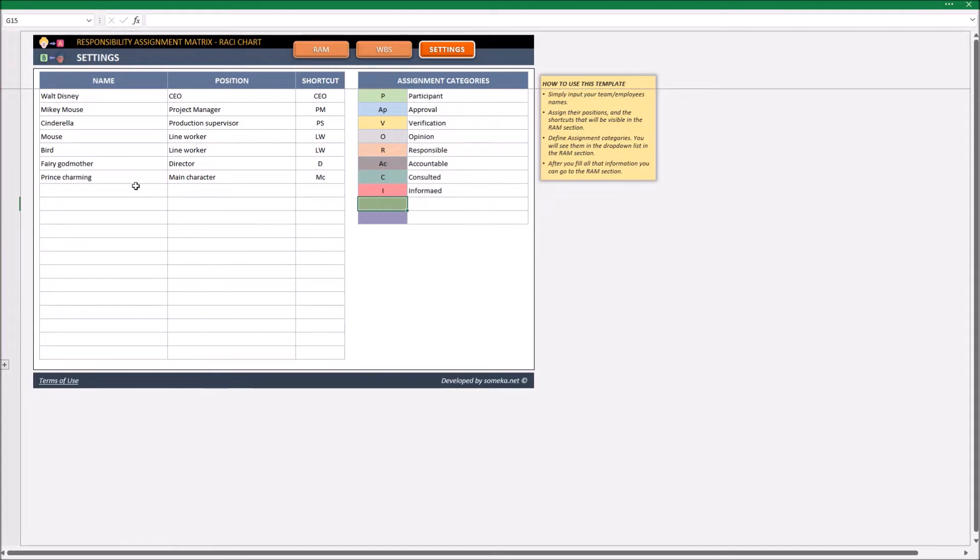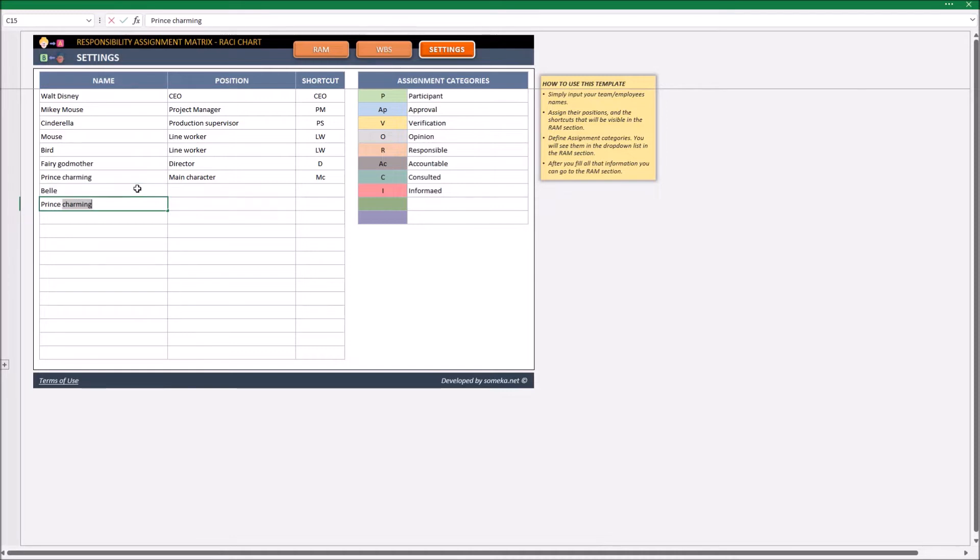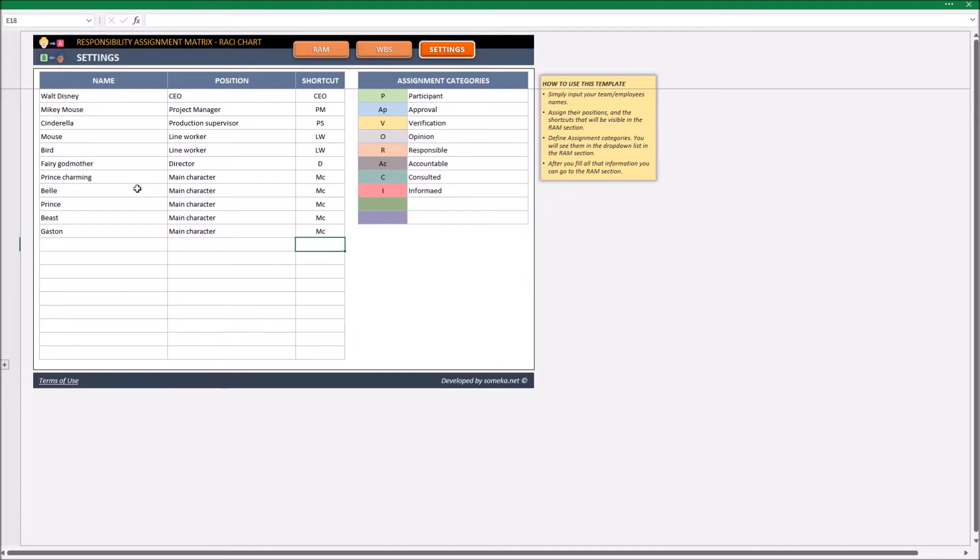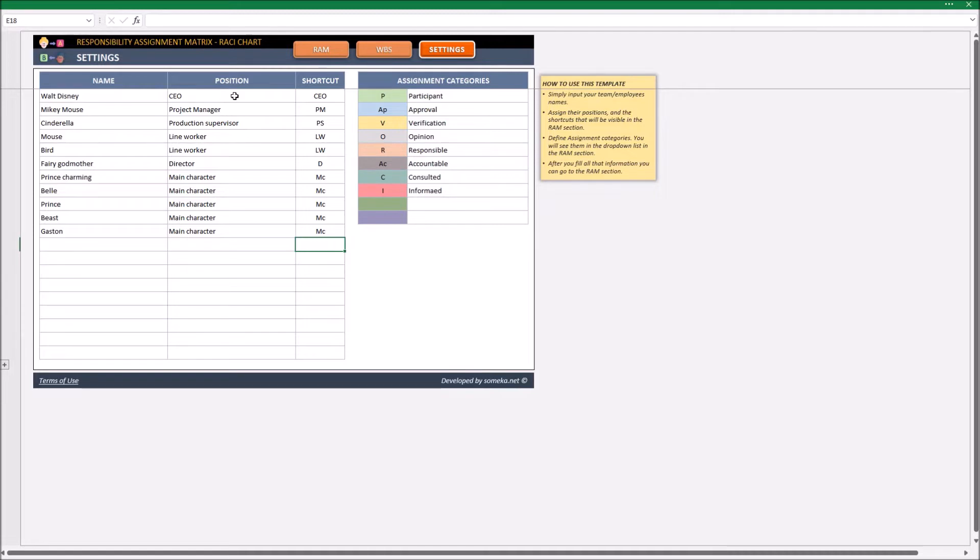And some new people. This shortcut, together with the name, will be visible in the RAM section later. Okay, so now let's go to our RAM section.